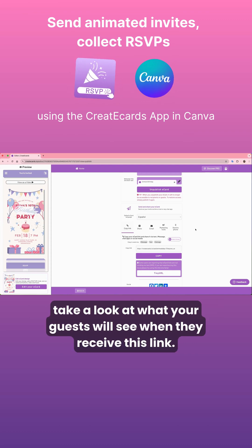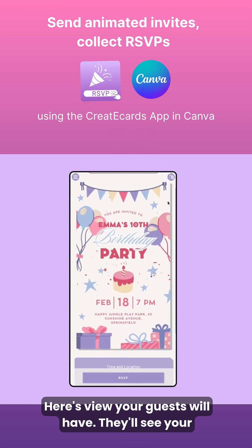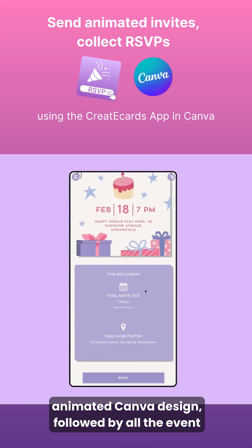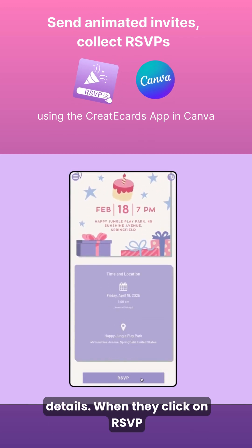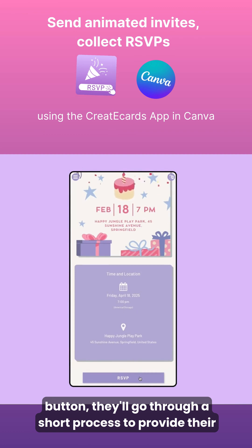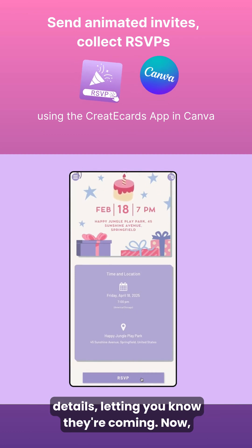Let's take a look at what your guests will see when they receive this link. They'll see your animated Canva design, followed by all the event details. When they click on the RSVP button, they'll go through a short process to provide their details, letting you know they're coming.